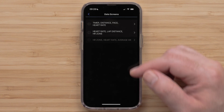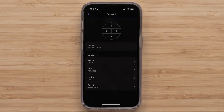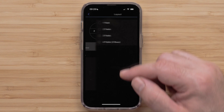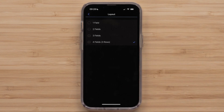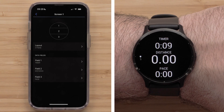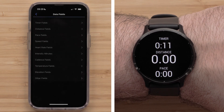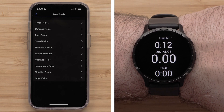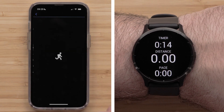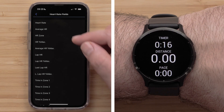Select a screen to customize. To change the layout, select Layout and select one of the available layout options. Then select a Data Field you want to customize, select a Data Field category, followed by the Data Field that you want to display.